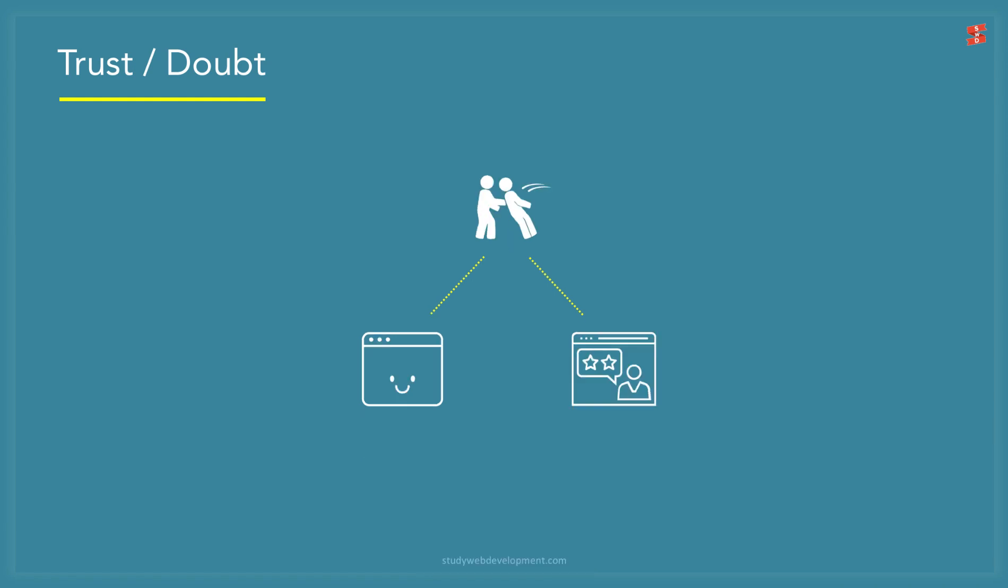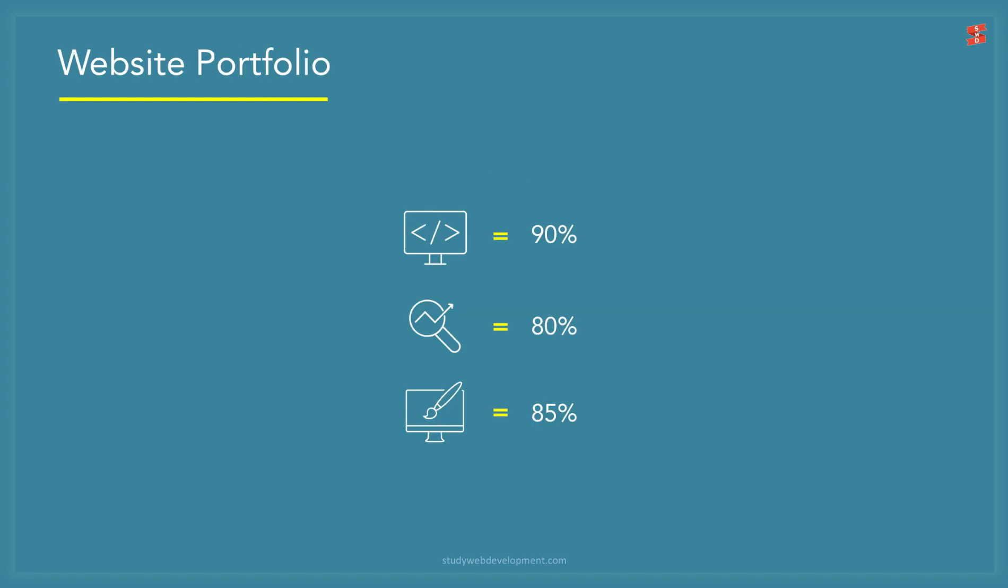After you realize the importance of trust, how do you build trust? There are two main ways: One, a good professional website. Two, get client testimonials.